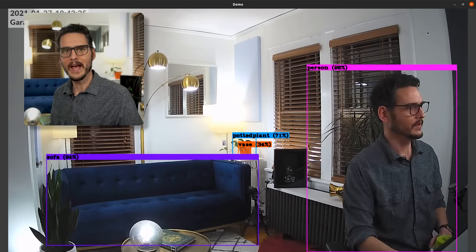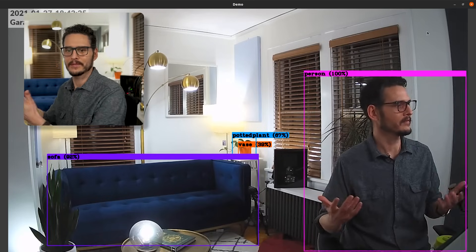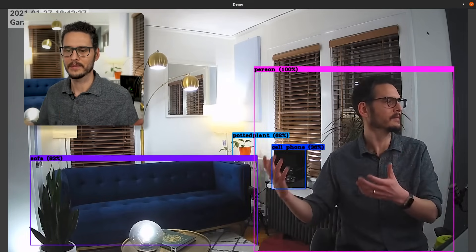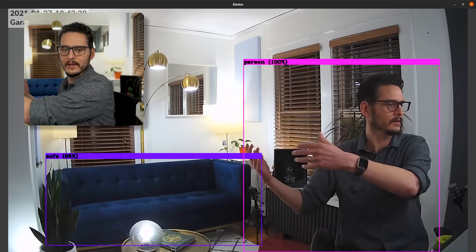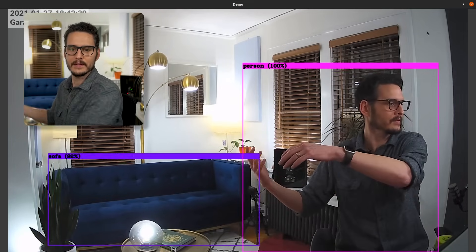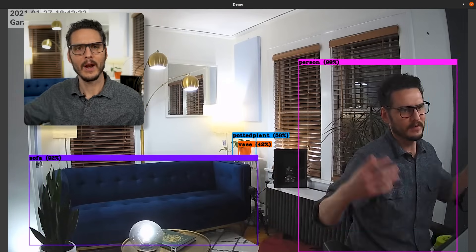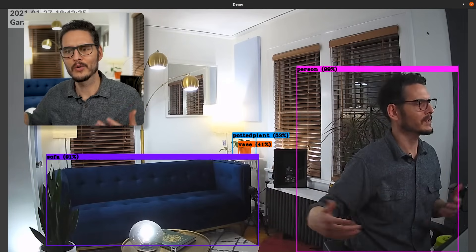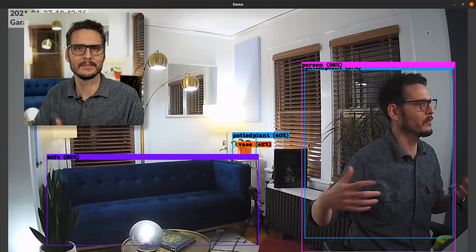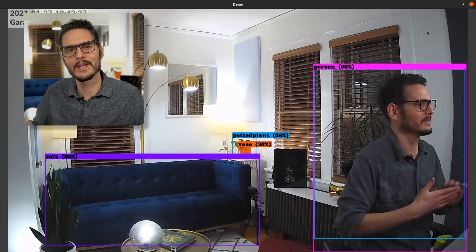So you can have a ton of fun with this — you can let it run, grab a bunch of objects, walk in the room, have it detect them and see what it says.